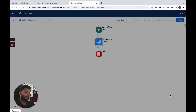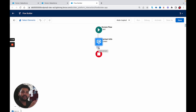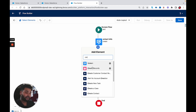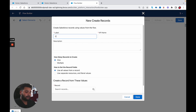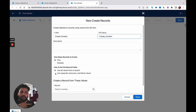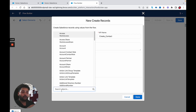Click on Done. Now after getting the information from the user, I am going to create a contact record. For that, we need to use the Create Records element — select it and in the label type 'Create Contact'. Since we are going to create a single contact, select 'One' and since we have two text components, first name and last name, select 'Use separate resources and literal values'. Provide the object as Contact.